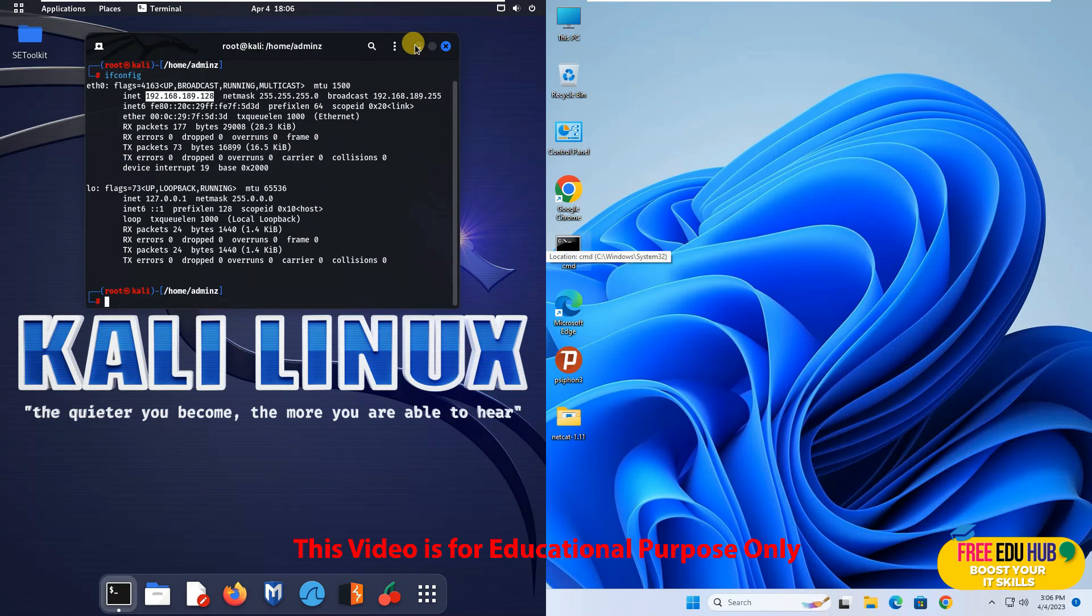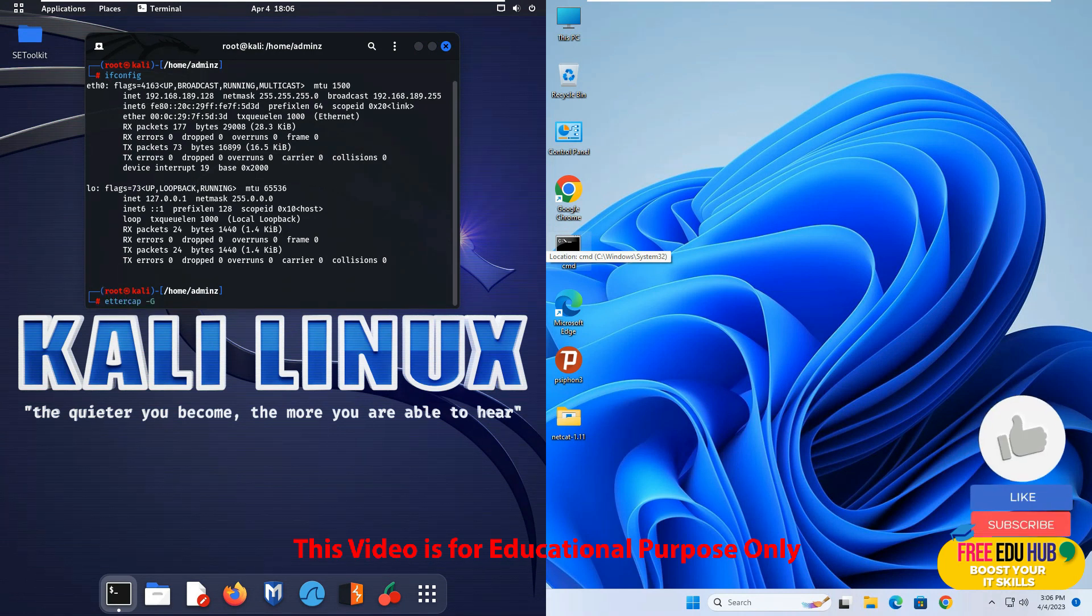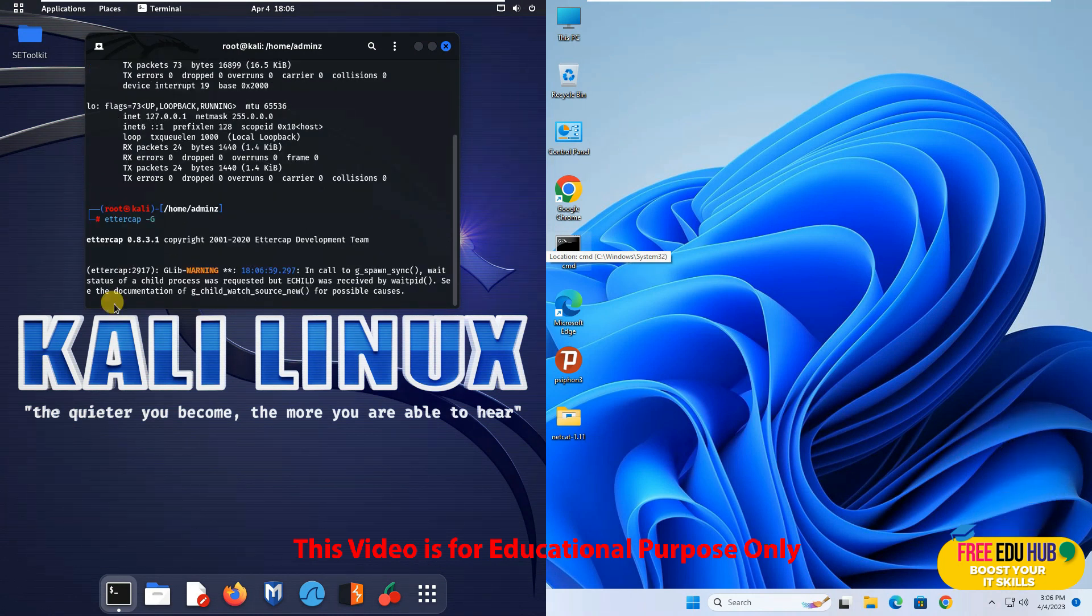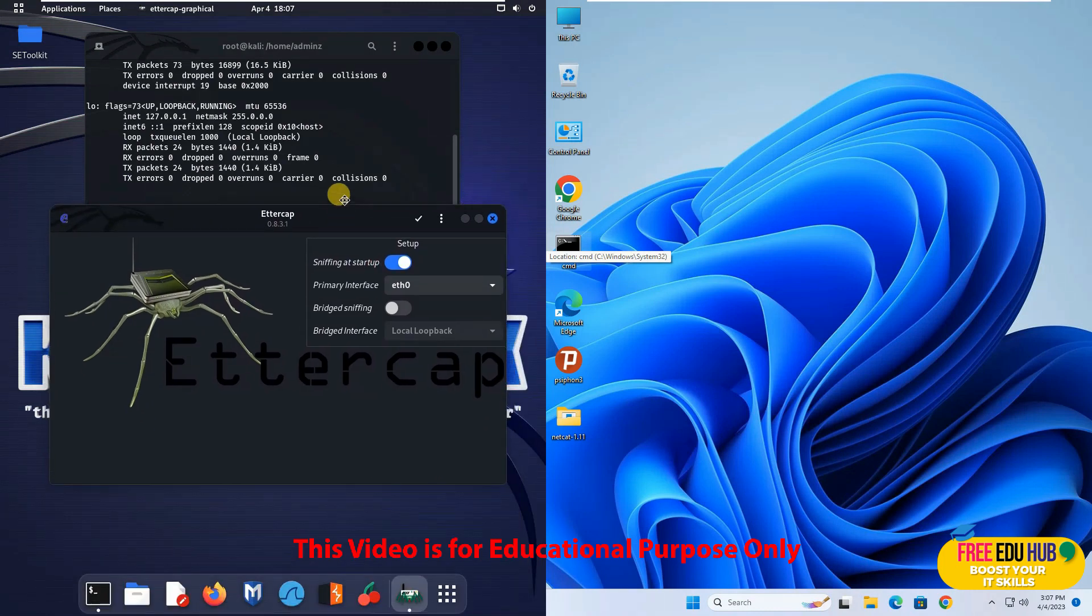For that we'll be using a tool in Kali Linux which is called Ettercap. So we'll type in Ettercap over here and press minus G in front of it so that it would open the graphical user interface like this.